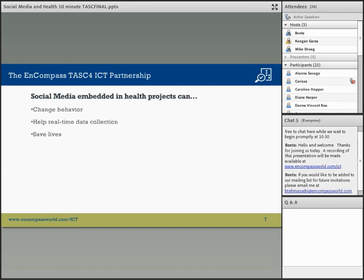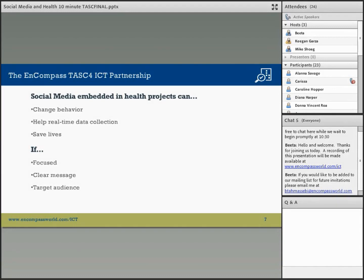Today I'm going to give several examples of how SMS or text messaging and social media are changing lives around the world. Some key points are that social media and SMS can be effective tools for changing behavior, for collecting big data, and in many cases for saving lives. But for a campaign to be successful, it must have some key attributes: it must be focused on education and behavior change, have a clear message that is easily understood, and have a known target audience so you can craft your message and tactics using the language, technology, and messaging most appropriate for them.